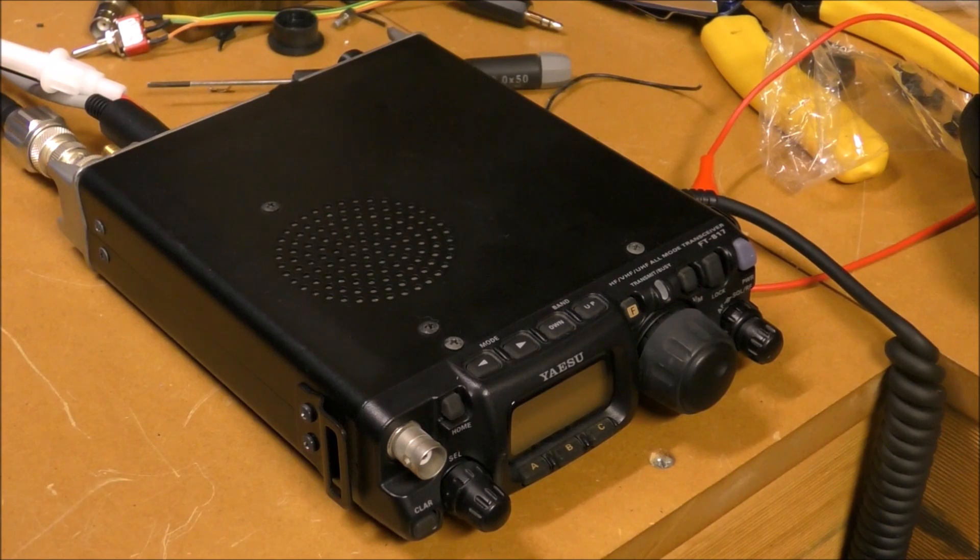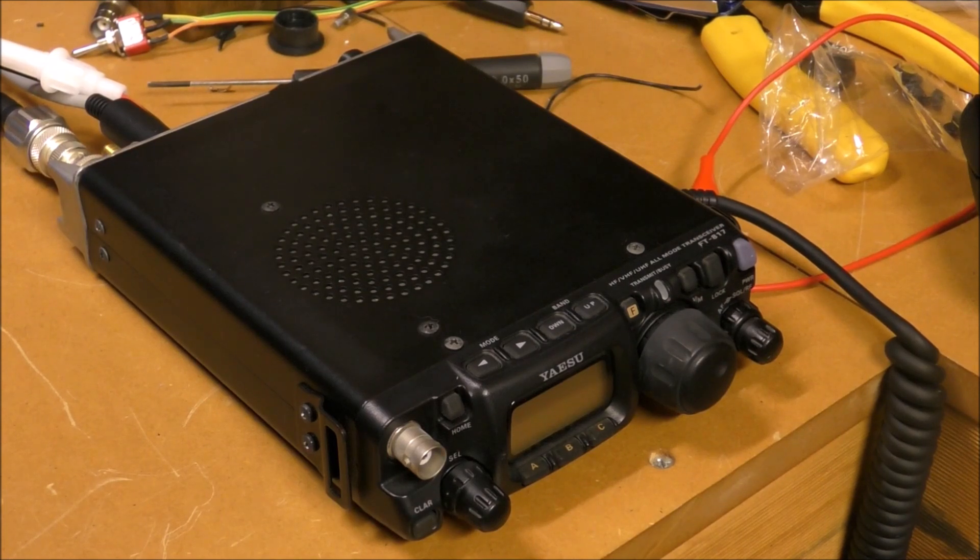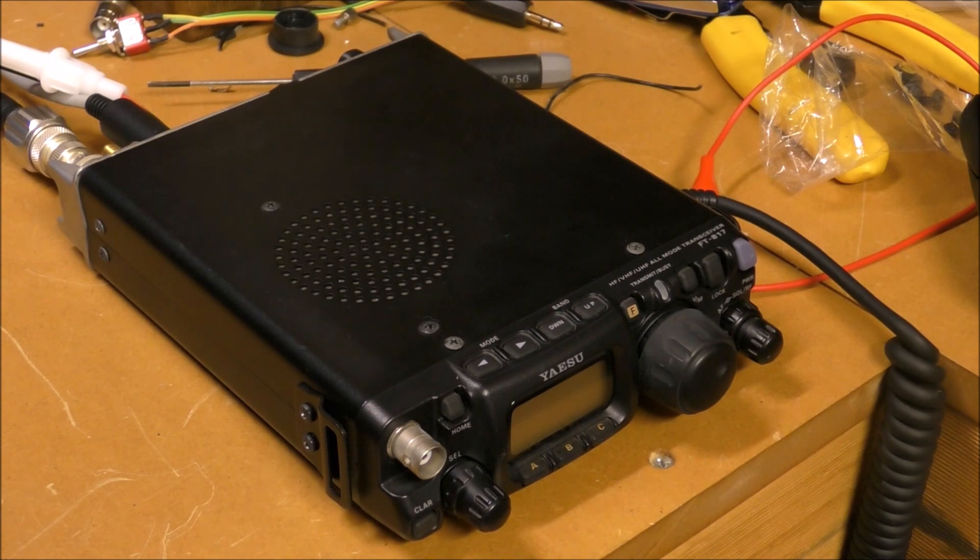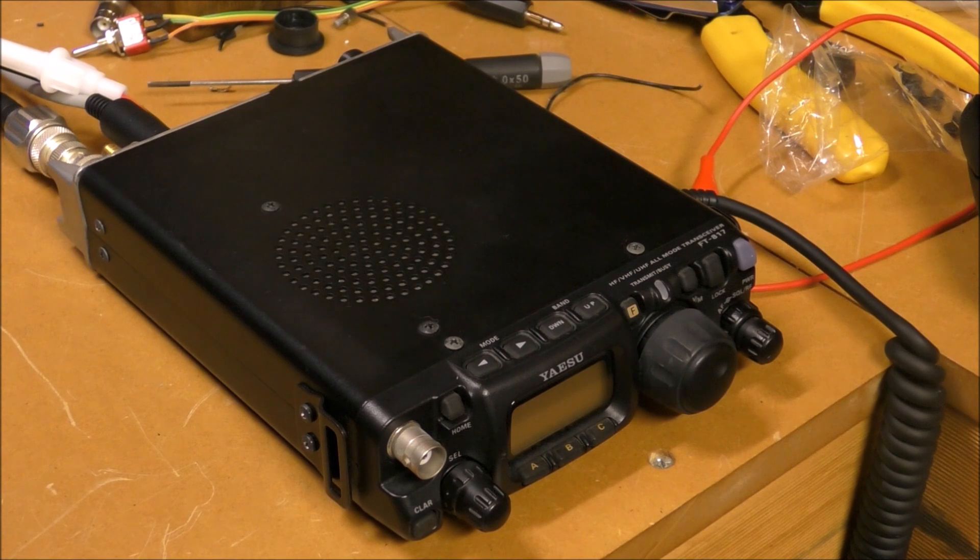When delving into microwaves, I realized fairly quickly that I needed a decent IF radio to drive my transverters. This one is of course the trusty old FT817, now superseded by the FT818.